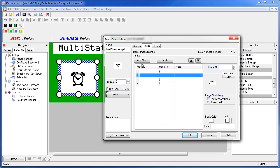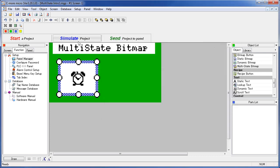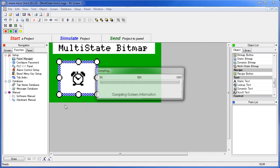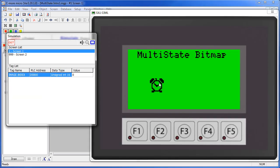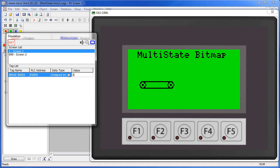Let's go back to the general tab. Everything looks good here. So we say OK, simulate, save the project. This multi-state bitmap is monitoring this tag. As this tag changes, the bitmap reflects that. So now the PLC is in control over which image gets displayed on the screen.